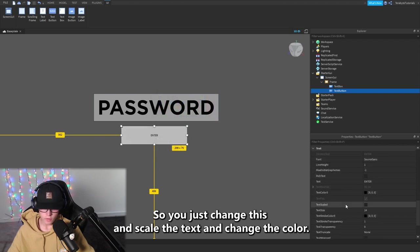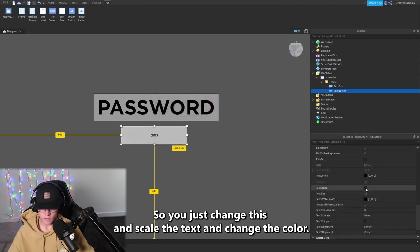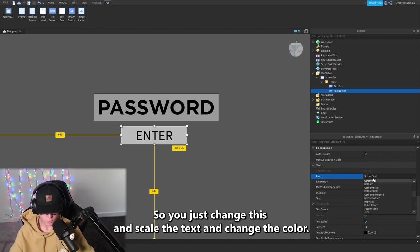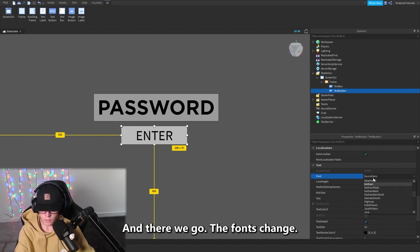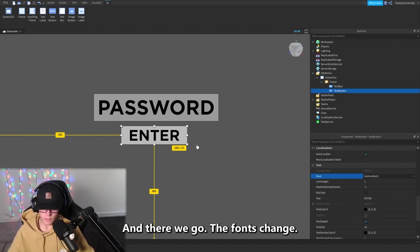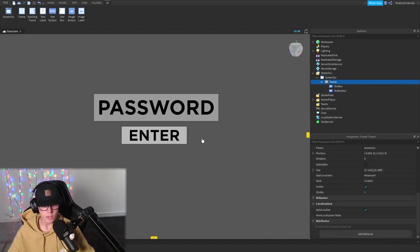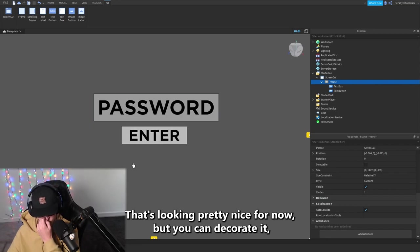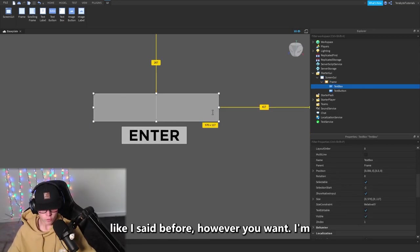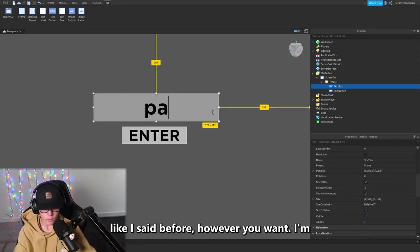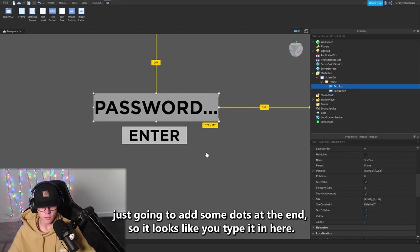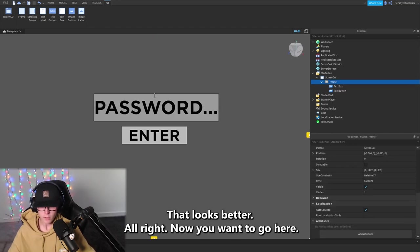Just change this and go scale the text and change the color. The font's changed, that's looking pretty nice for now. Yeah, you can decorate it like I said before however you want. I'm just going to add some dots at the end so it looks like you type it in here. That looks better.